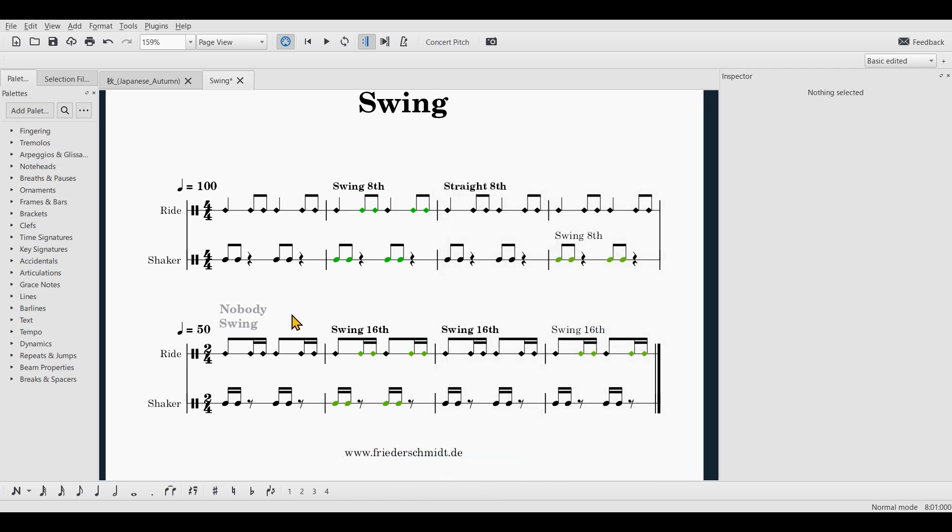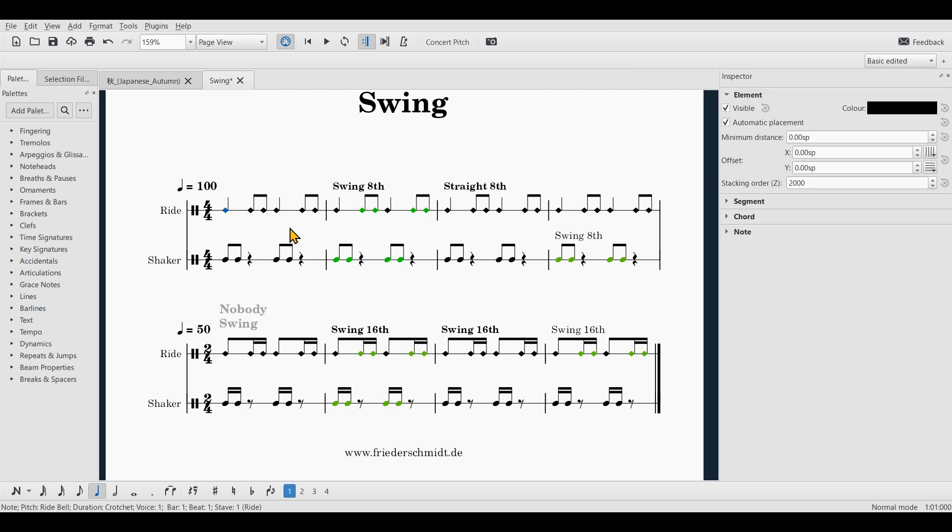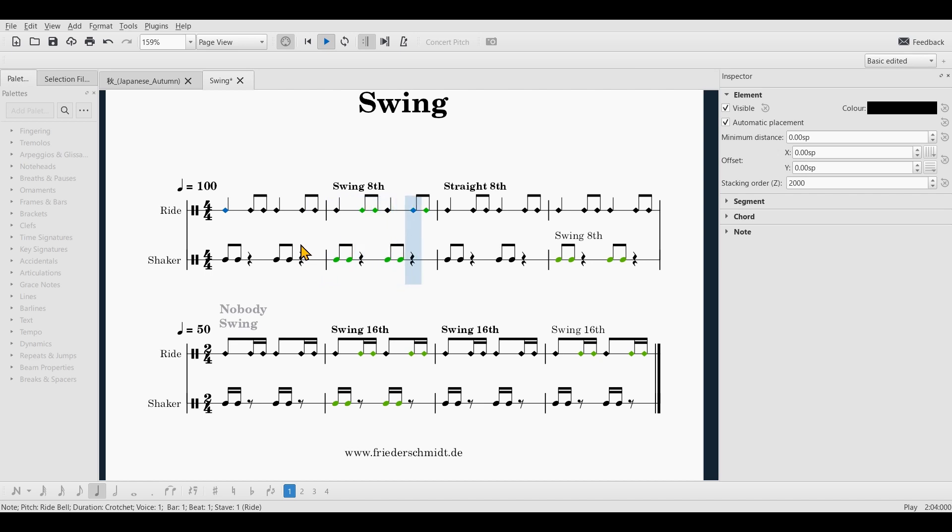If I didn't do anything wrong, it should sound as before. Everybody swings. Everybody straight.